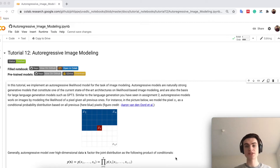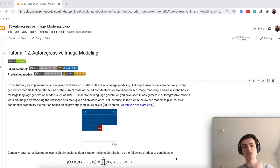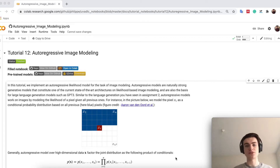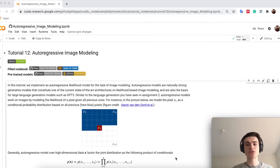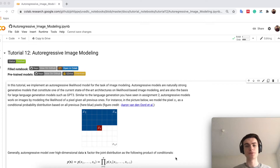If you generate text, the easy thing with autoregressive models is that text is already a sequence. So you know that one word comes after the other, or one character comes after the other. In an image it's a bit more complicated because we have two dimensions — we have the height and the width.